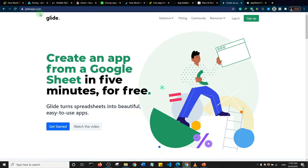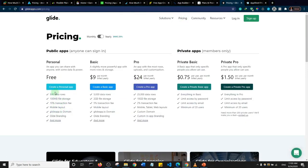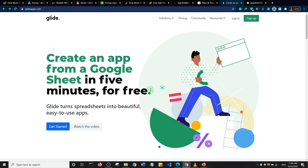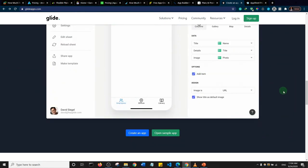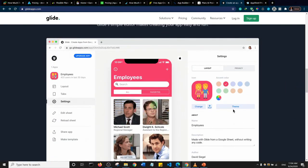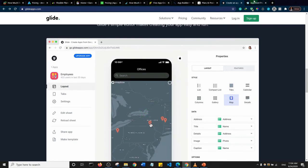Glide, at glideapps.com, lets you create apps from Google Spreadsheets. They offer a free plan, but it has limitations: 100MB of file storage, a 10% transaction fee, and you get a glideapp.io subdomain — so your app URL would be something like example.glideapp.io. Upgrading gives you more storage and features. There are tutorials on YouTube for creating apps with Glide.